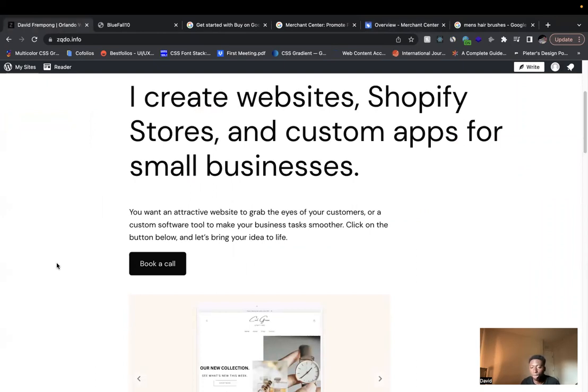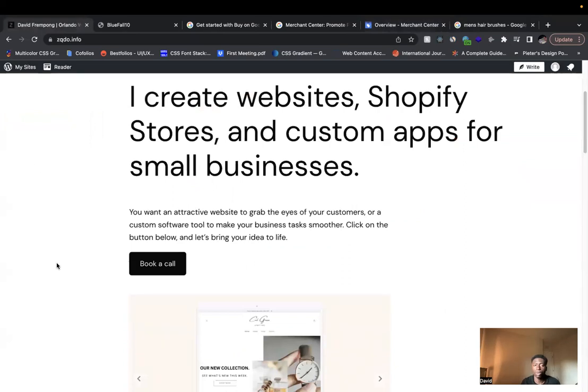So you can learn a little bit more about what I do, my services, how I can help you, see my past work, book a call. Once again, the website is zqdo.info. Or you can feel free to send me an email. My email is zqdo.tech at gmail.com.